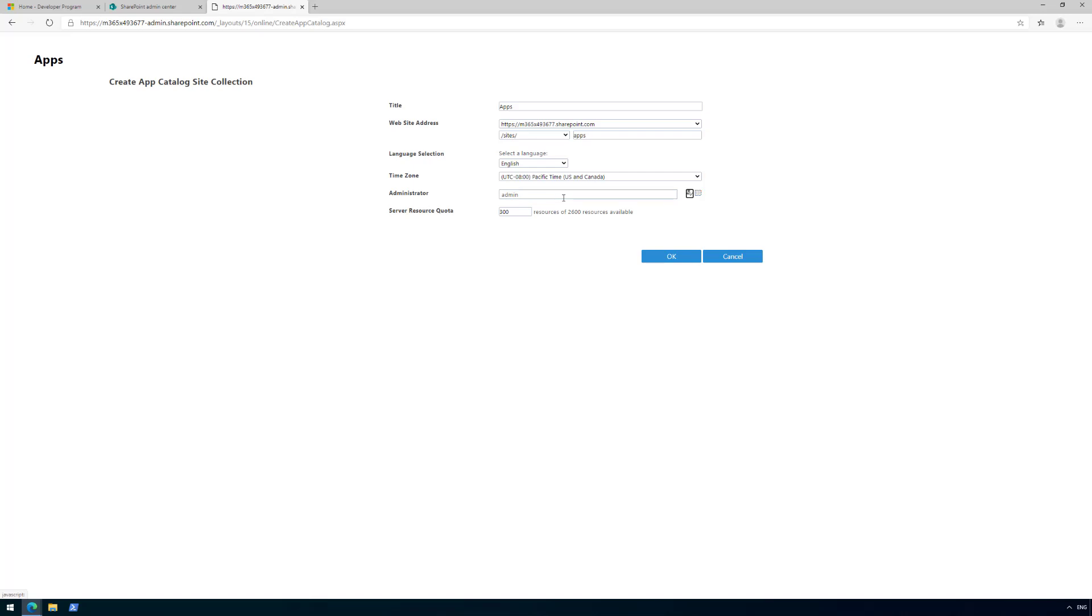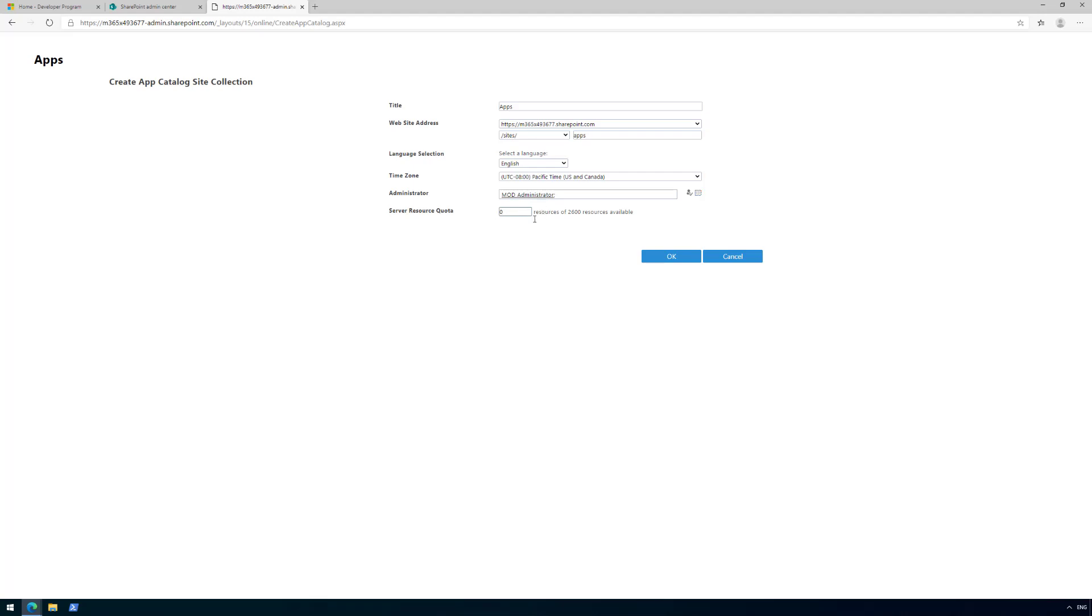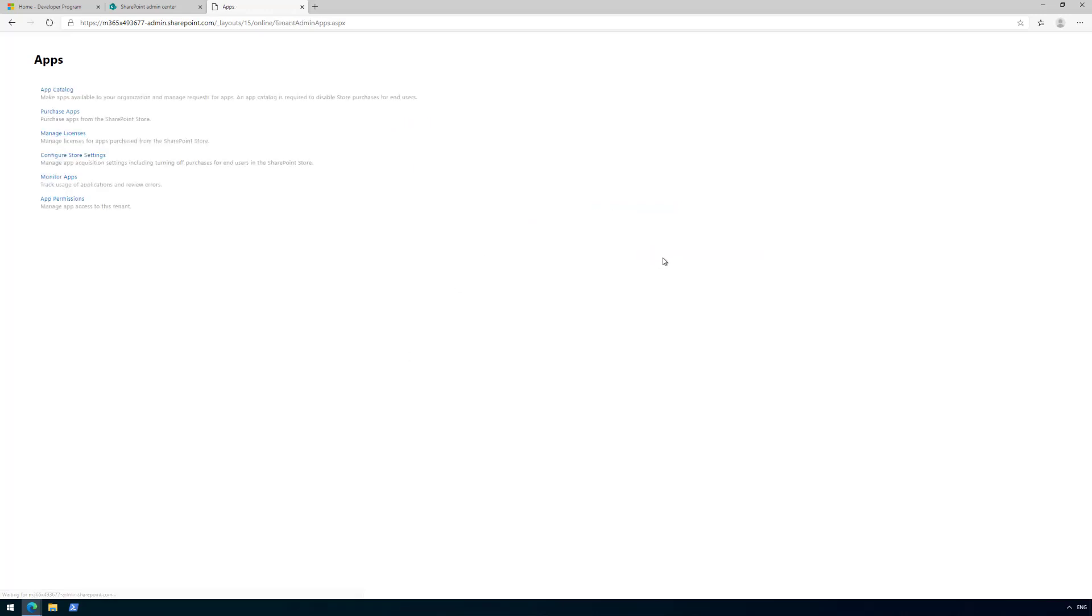Resolving the name—there we go. That's going to be the administrator of that particular tenant. The last pointer here is the server resource quota, which for whatever reason is still visible but has no impact whatsoever in SharePoint online currently. Let's put zero, doesn't really matter, and click OK.